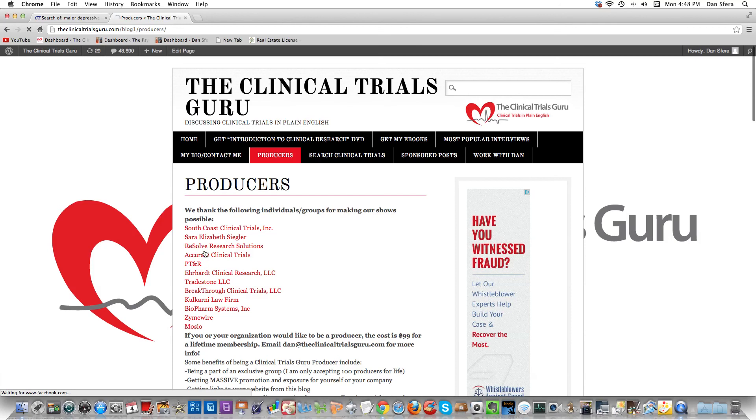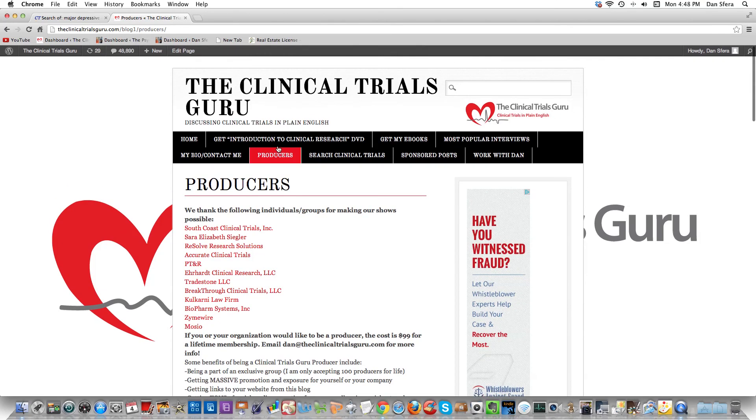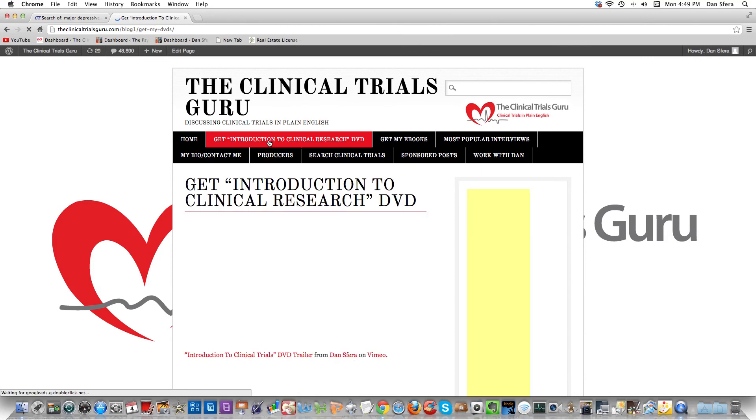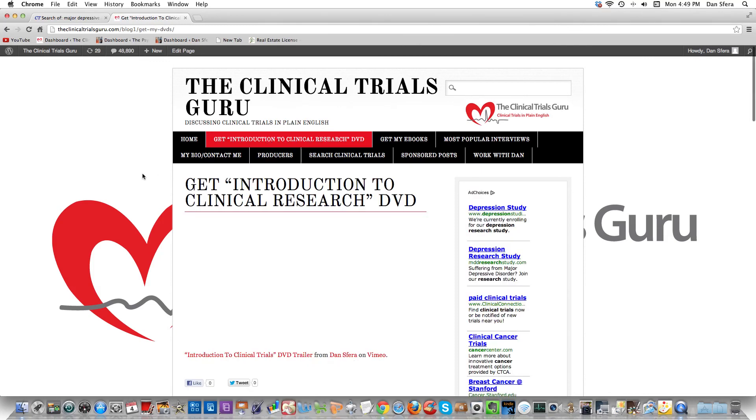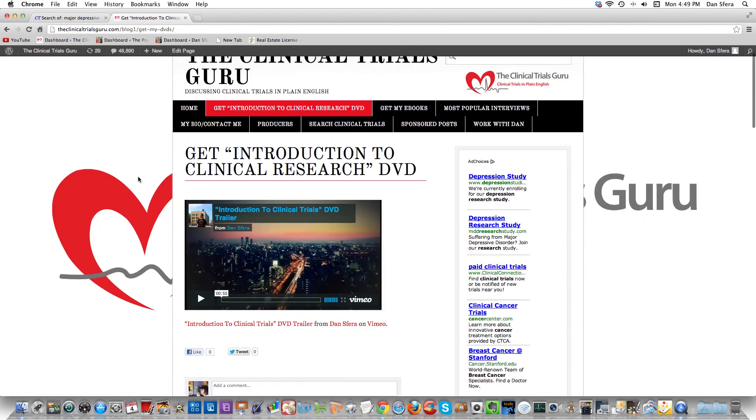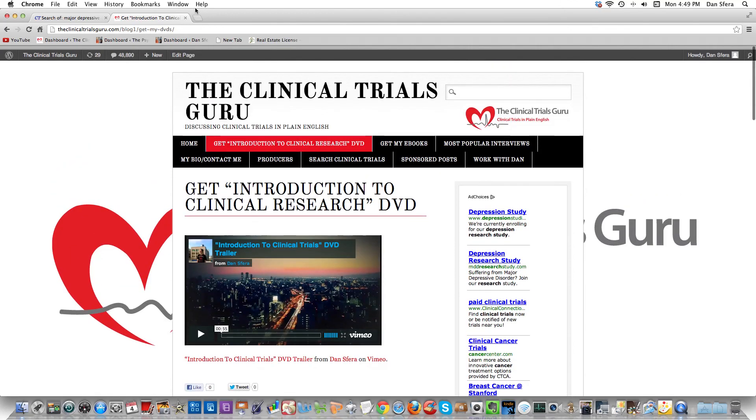If you want to be a producer, get at me. It's 99 bucks for a lifetime membership. I'm not adding very many more people, so get at me - Dan at theclinicaltrialsguru.com. And shameless plug, here is my introduction to clinical research DVD and the trailer's here. It's available if you want to watch it. Click on Get Intro to Clinical Research DVD. Thank you.